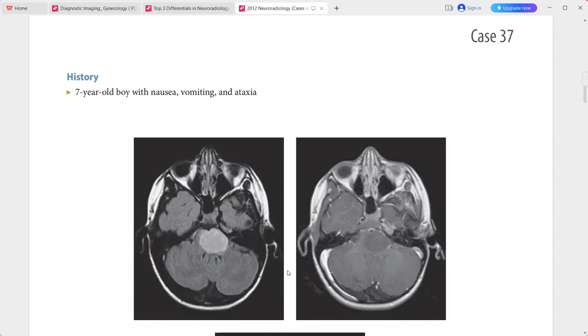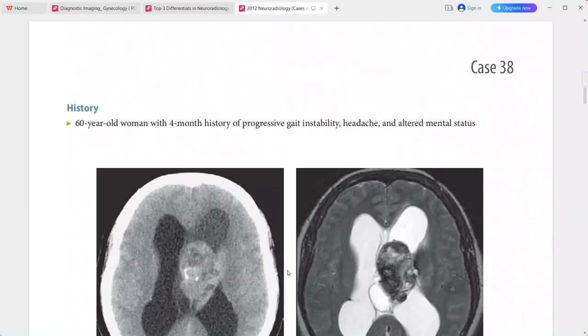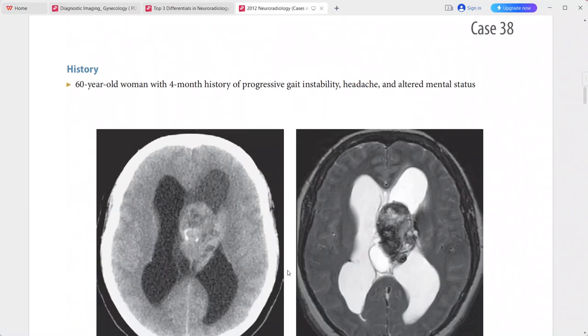Differentials include brainstem encephalitis, demyelinating disease including ADEM, osmotic demyelination, and neurofibromatosis type 1.